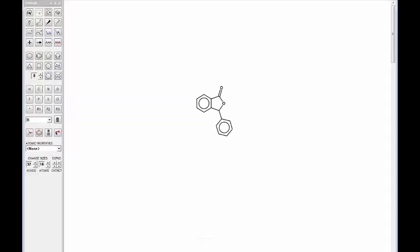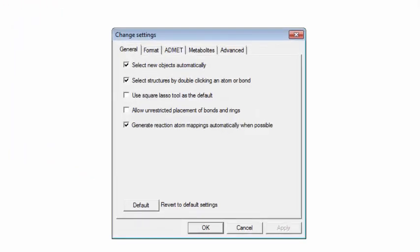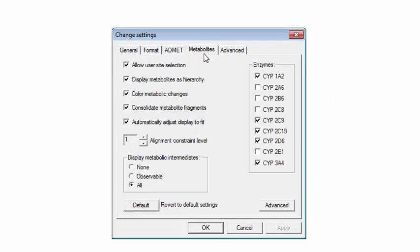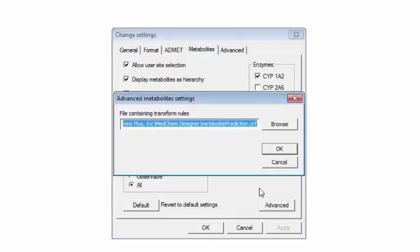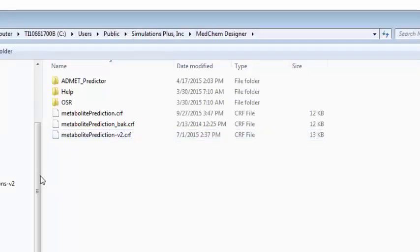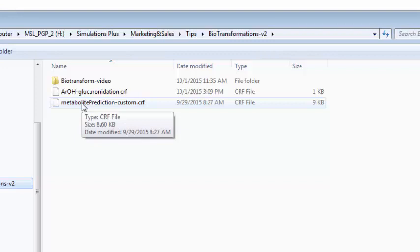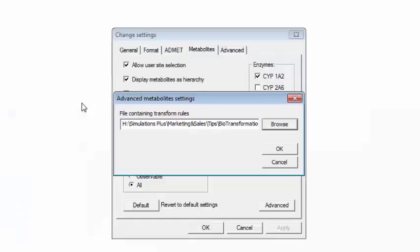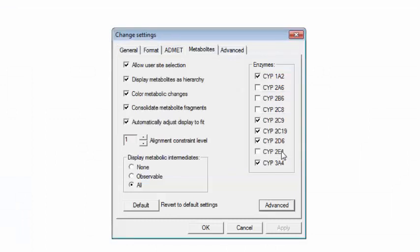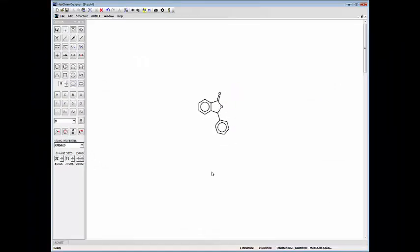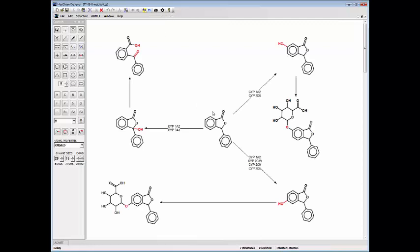So we can specify the custom file by going into the change settings dialog box, clicking on the Metabolite tab, and then clicking on the Advanced tab and this is where we would specify the transformation rule. So I'll browse to the customized transformation file that I've created. So this file was the original Metabolite prediction and then I've appended a new reaction to the very bottom of it that specifies the glucuronidation. So double click on that and then click OK a couple times and then click on the M button. So now it hydroxylates in this position and then glucuronidates that OH group in the final step.